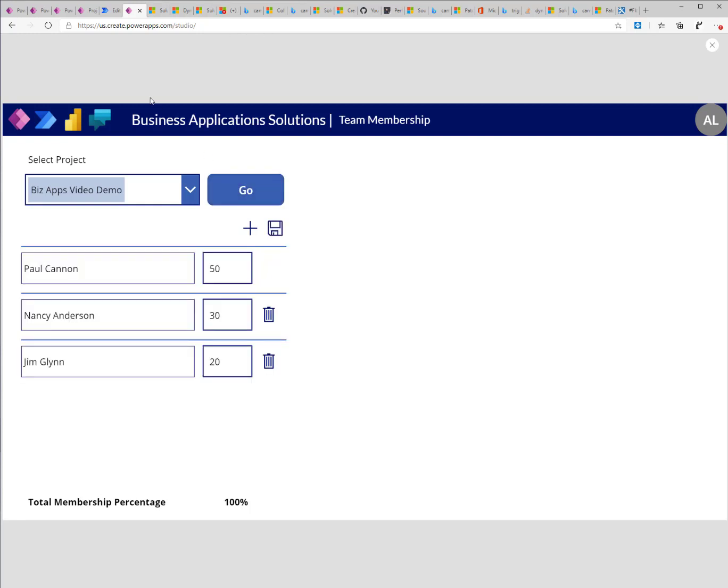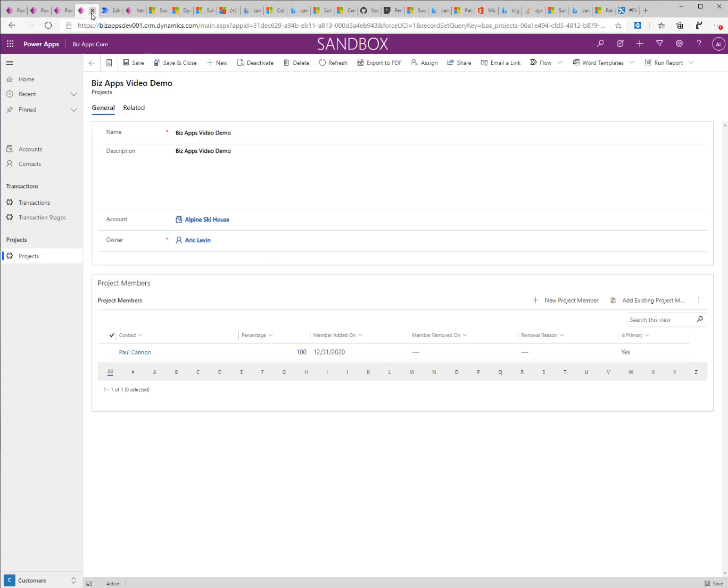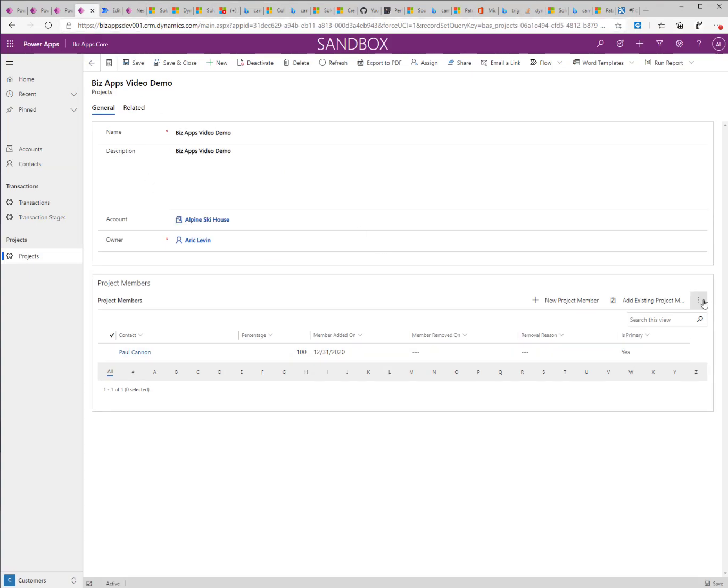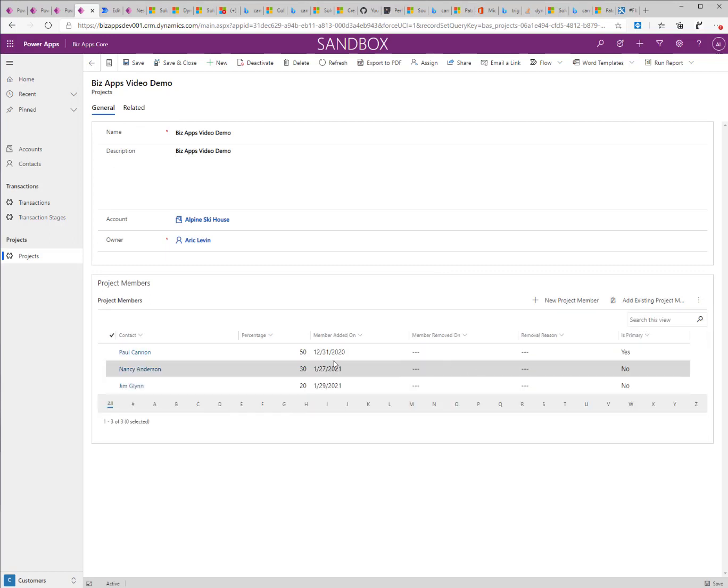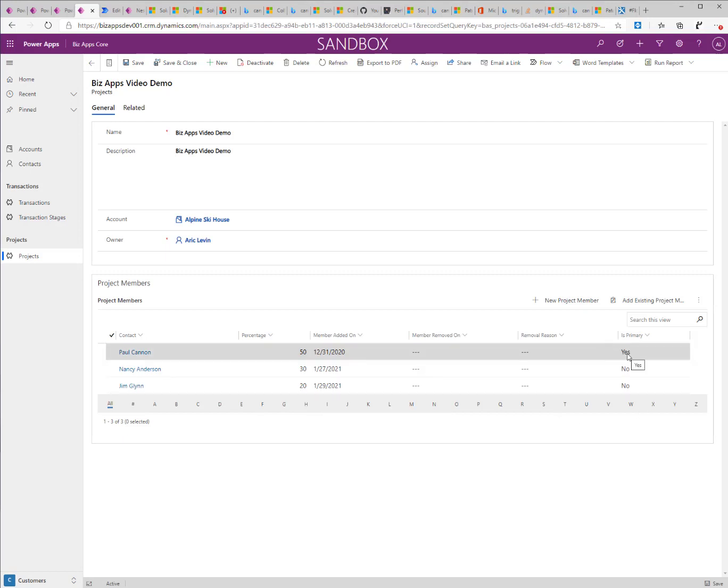Once the record is saved, I can go ahead and go back to my project record. I'll refresh the record and I'll see that all records are in here and changed. And the primary record or the one that was created with the project is marked as is primary.